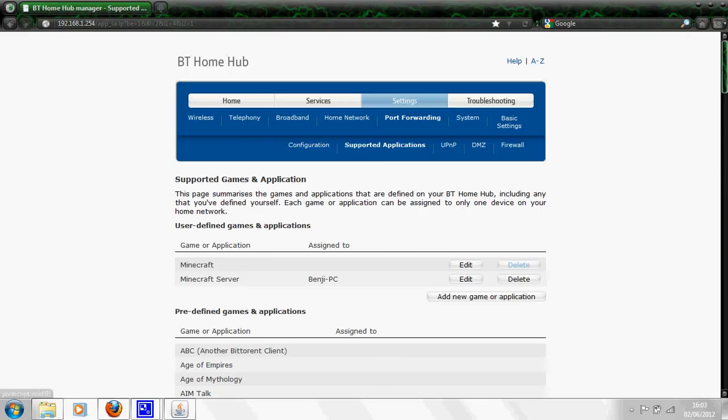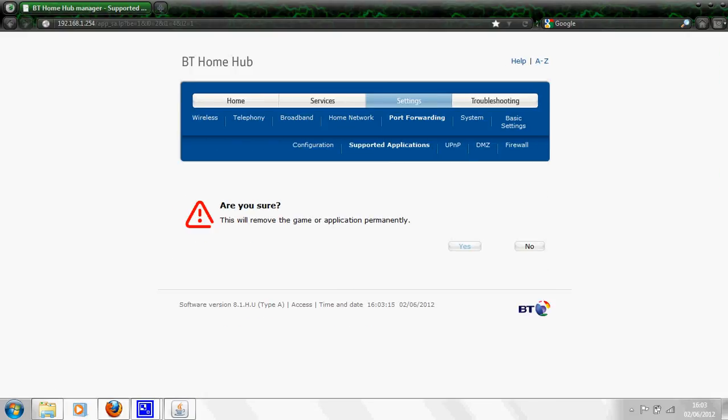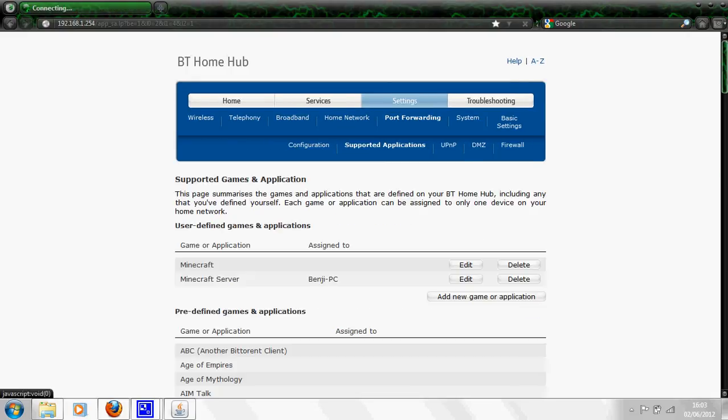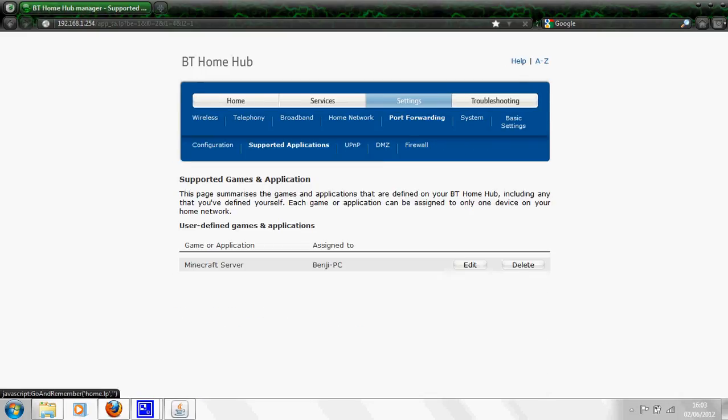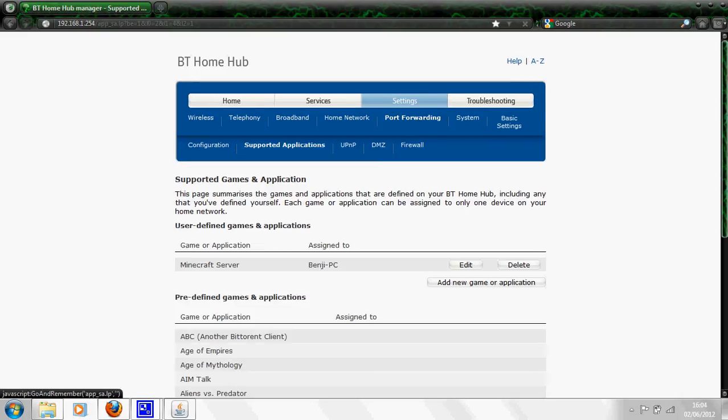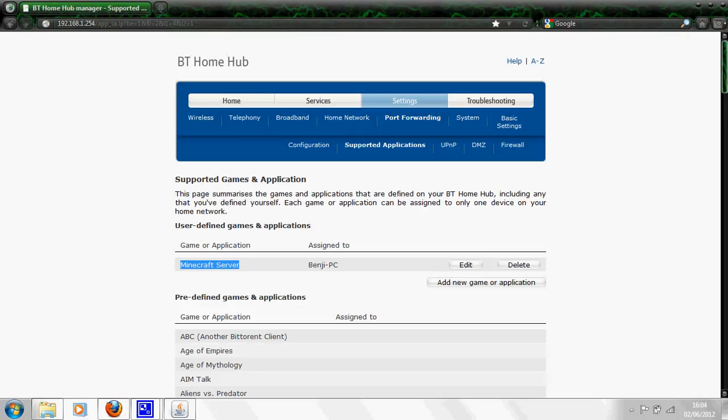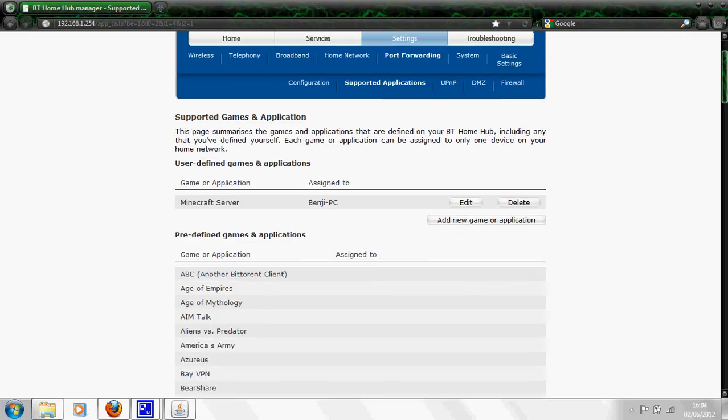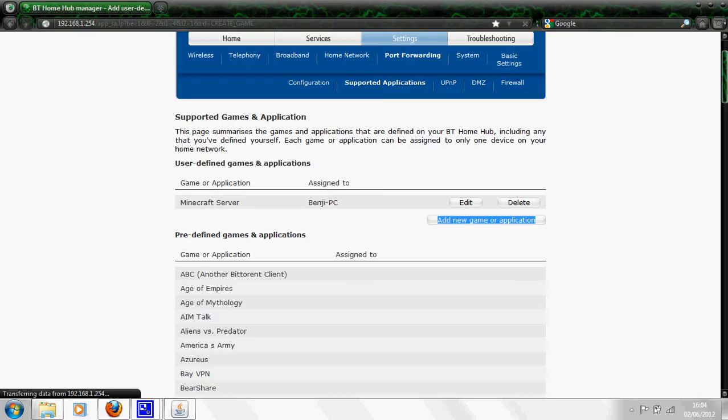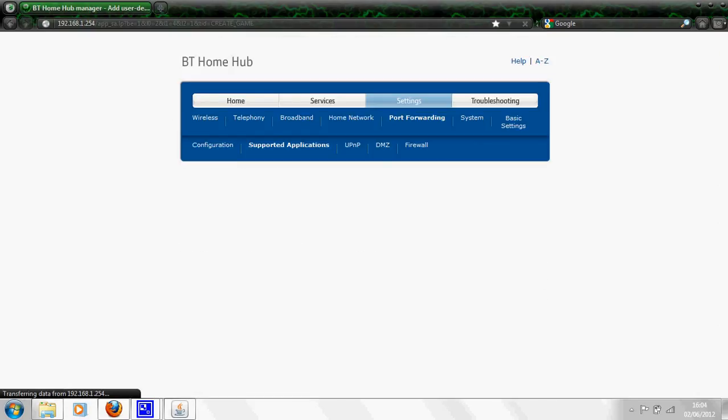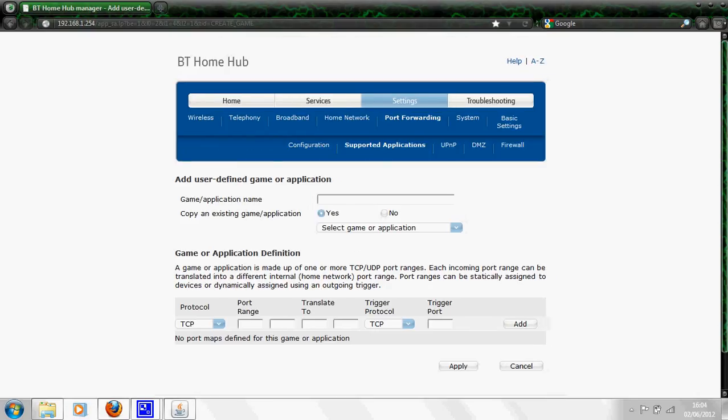You want to click supported applications right here. You'll then have this page in front of you. As you can see I've already done it so I'm already up here. What you want to do is click on this add new game or application.